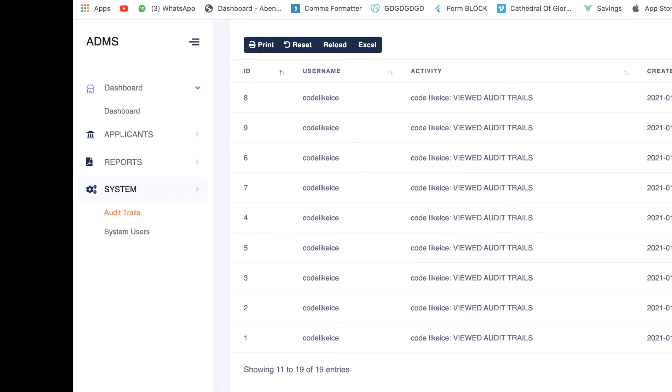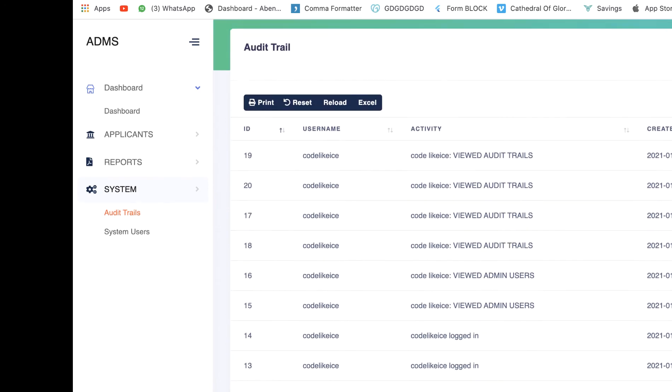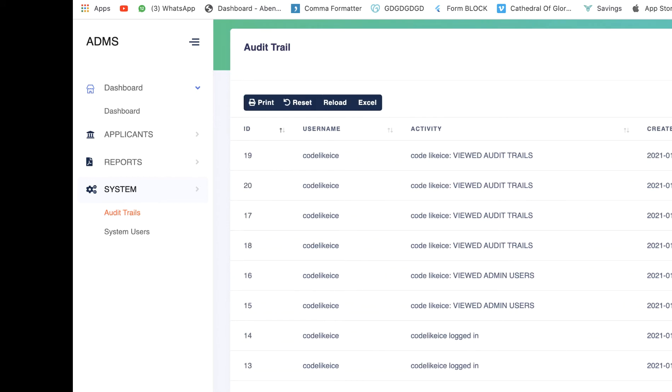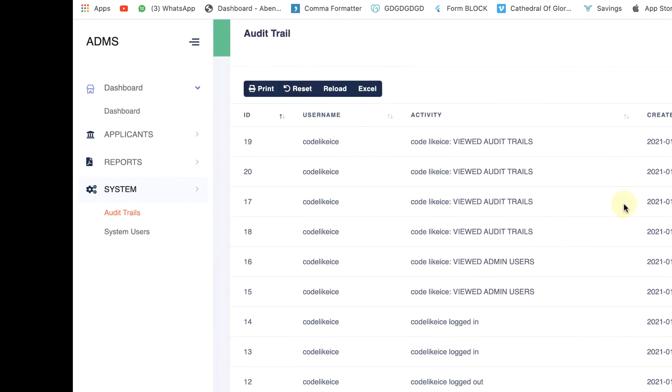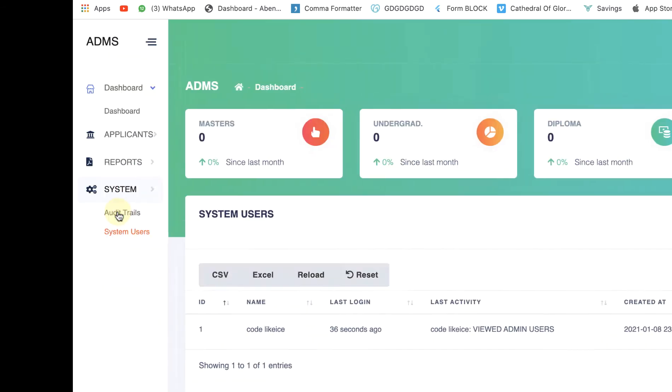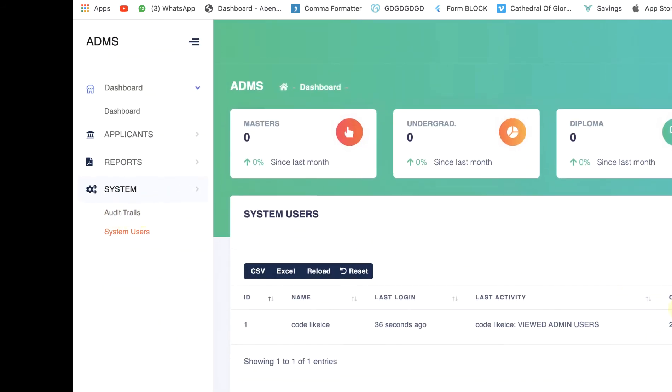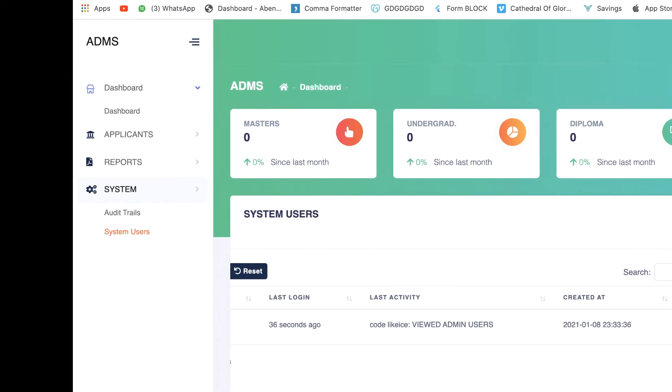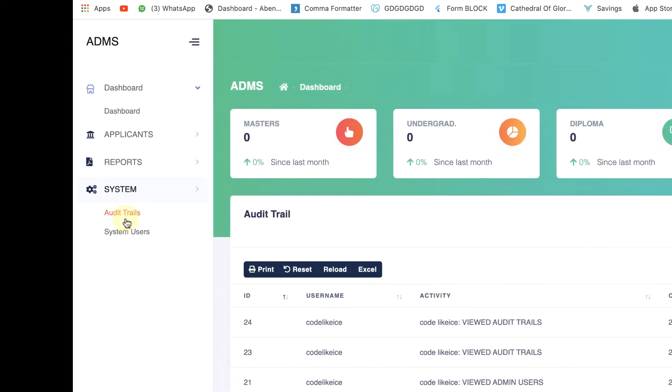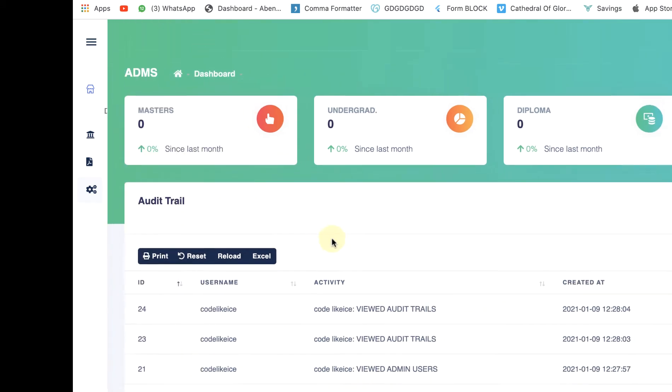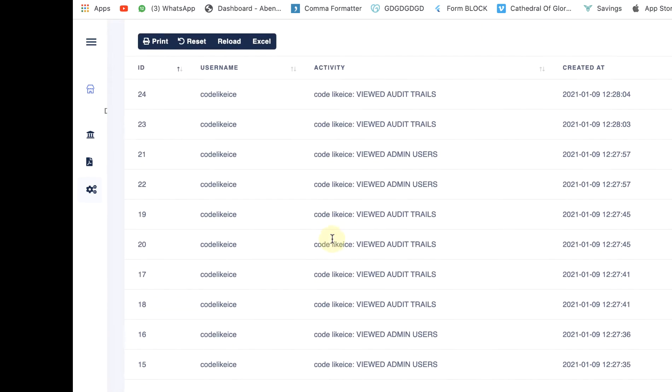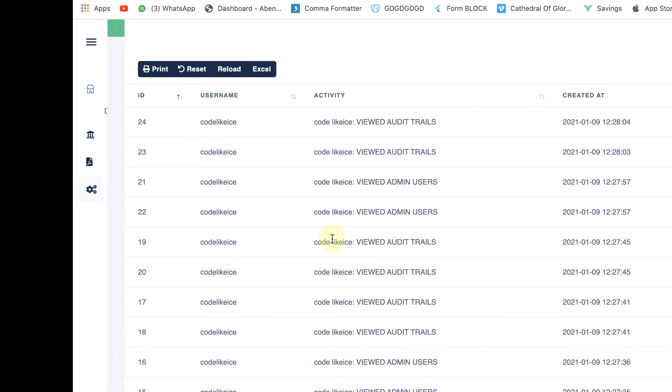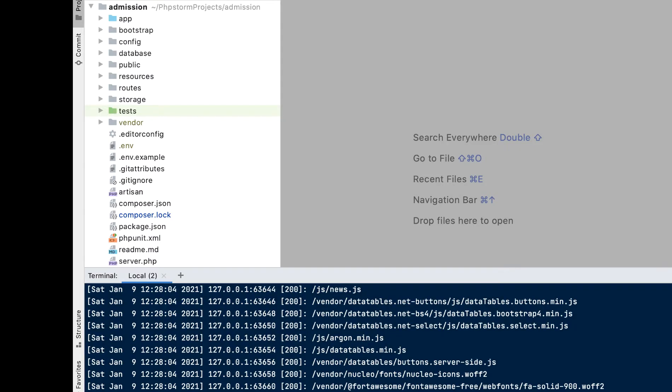So we just open the audit trails and as you can see we have some records here. Anytime a page is loaded it logs something inside the audit trail. If you don't know how to set up data tables, we already have an existing video on how to do so. So here it just logs the recent activity of the user. You can see the action buttons on the top: the print, reset, reload and excel. So we're going to take advantage of the data tables button and we're going to add our own handler to it.